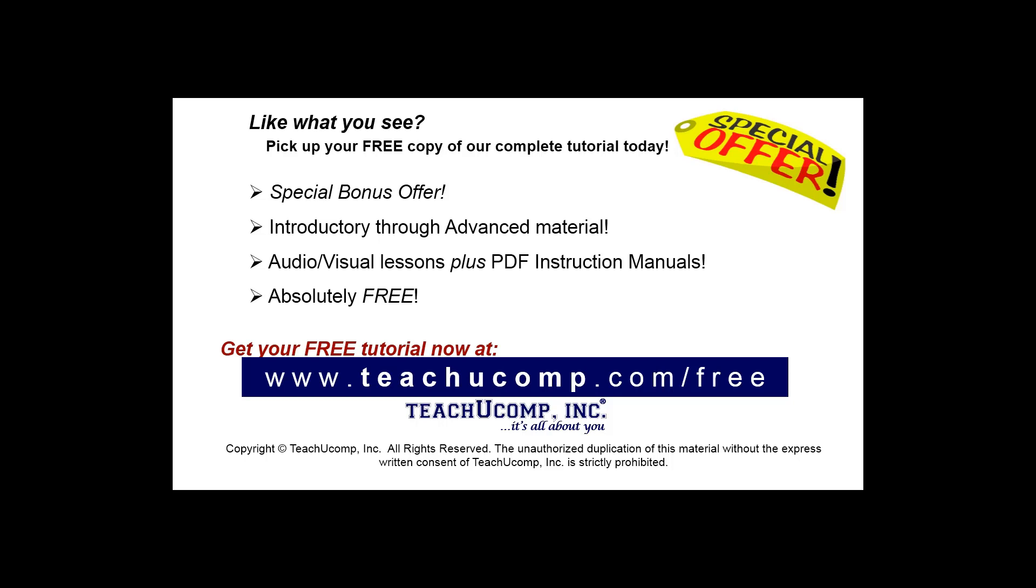Like what you see? Pick up your free copy of the complete tutorial at www.teachucomp.com/free.